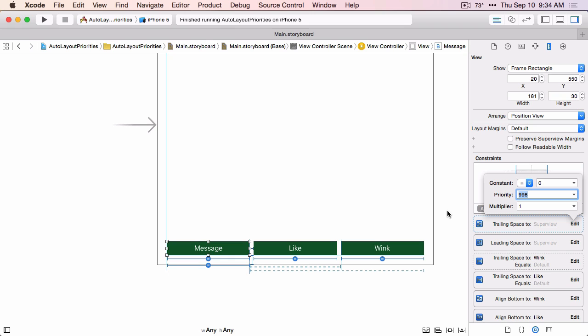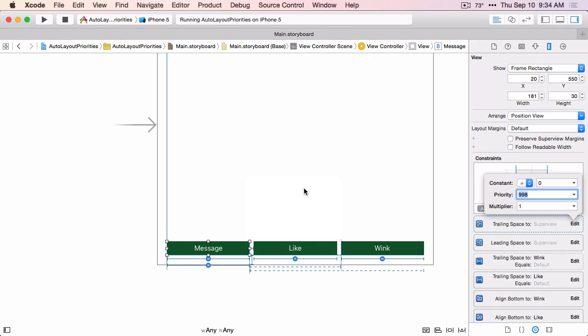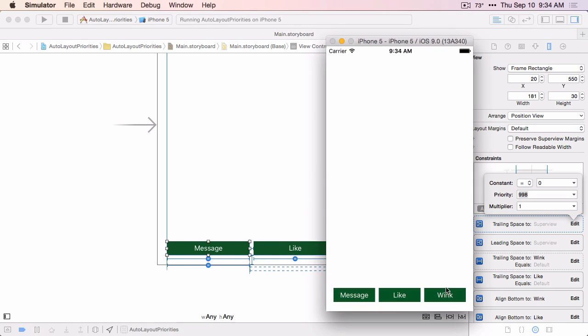Let's build and run this. Now if I click on the middle button, the other two expand to take up the space. If I click on the third button, the first two expand to take up the space. And if I click on the second button, then the first one takes up all the space. That's exactly what we want.